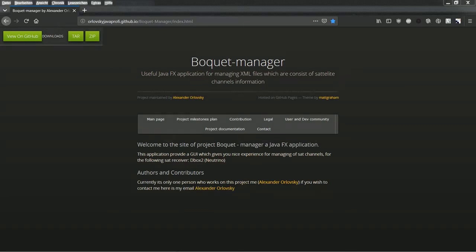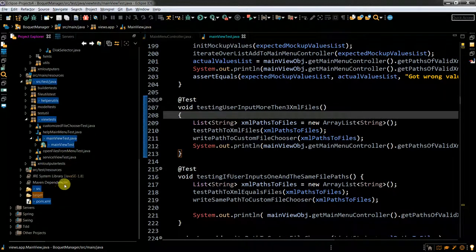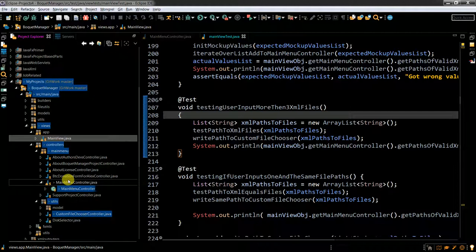Hello and welcome to my live coding session about my project Pocket Manager, which is a useful JavaFX application for managing XML files consisting of satellite channel information. It took me a while — actually quite a long while — but I'm still working on my pet project and I just want to show you a recent update.